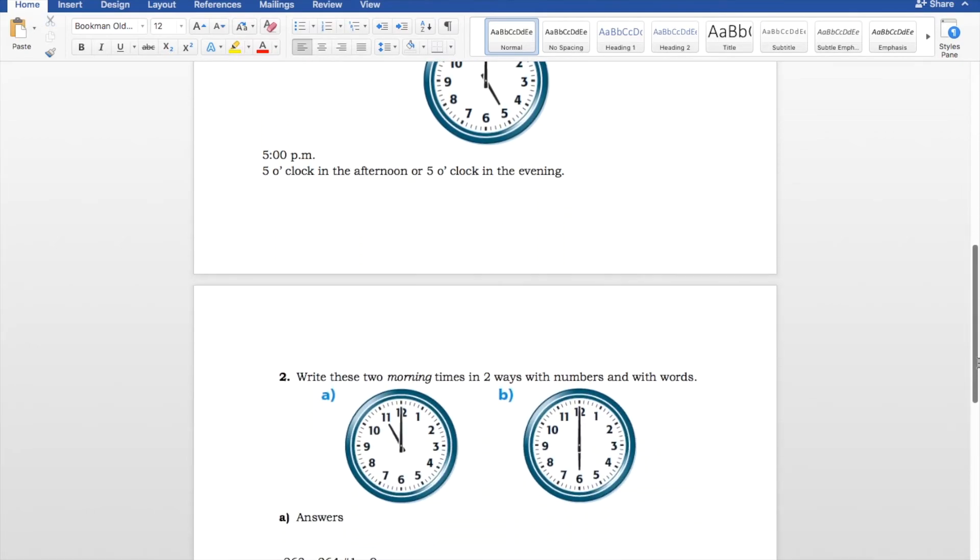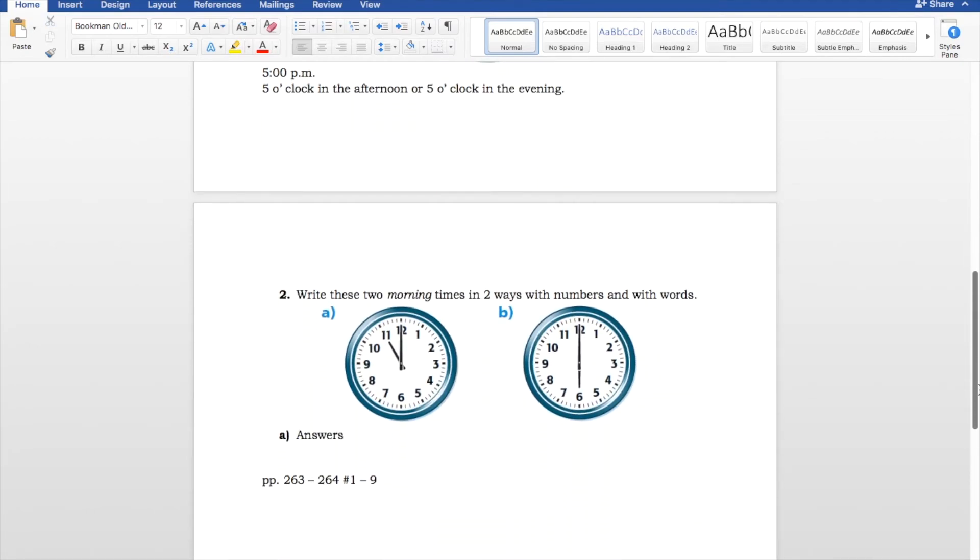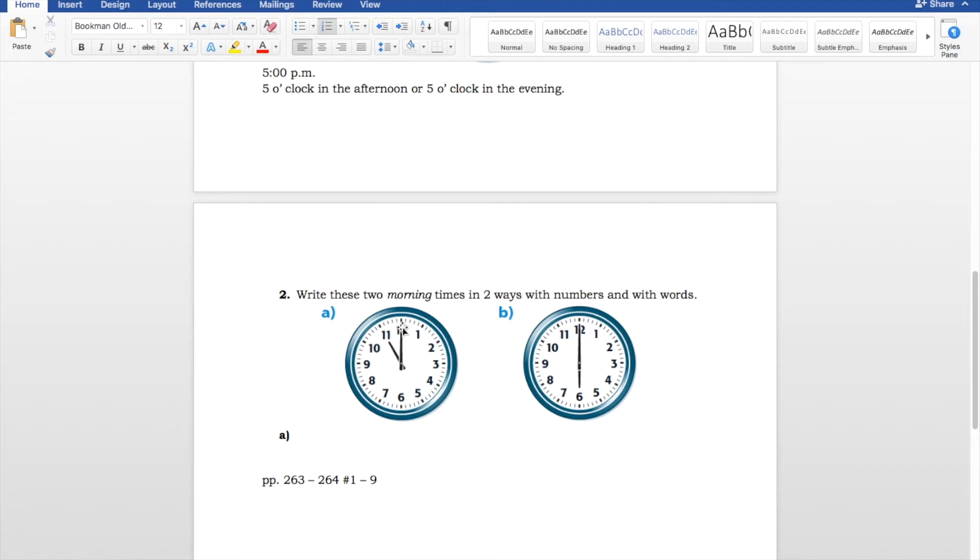Let's take a look at number 2. Number 2 says, write these two morning times in two ways with numbers and with words. So, let's take a look at A. The minute hand is still on the 12. We're only working with the top of the hour here. Our hour hand is on the 11. So, it's got to be 11 o'clock.